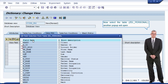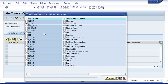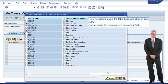Now select the table zel_personal. Another popup will open. Here we need to select the table fields and click on copy button. Now we follow the same process for another table.